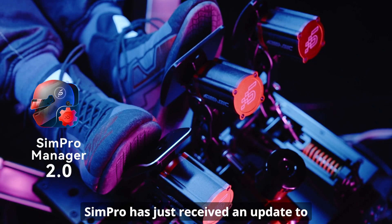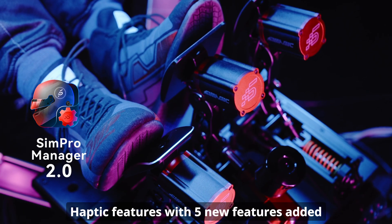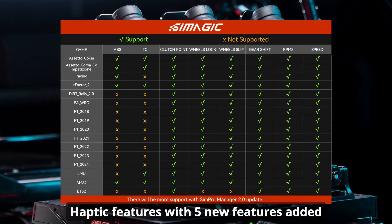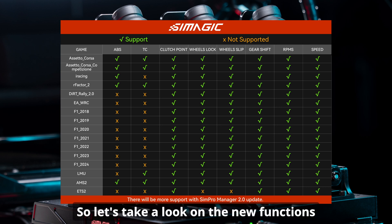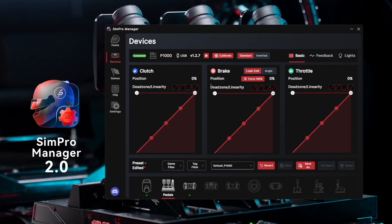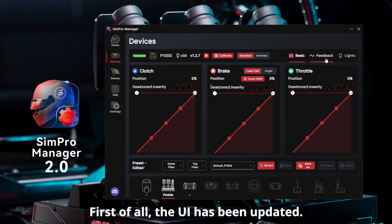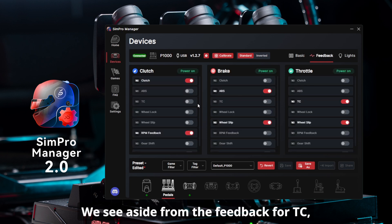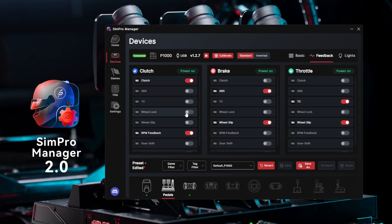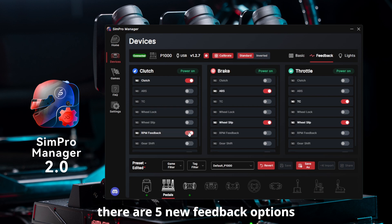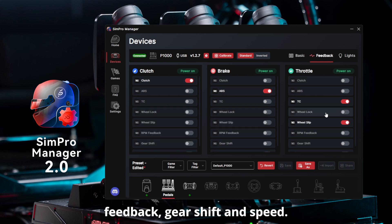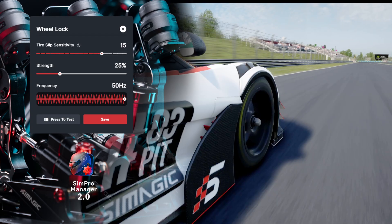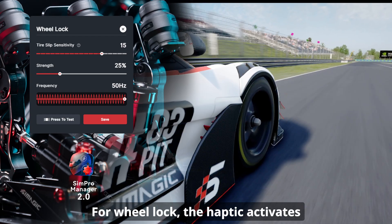Simrpro has just received an update to haptic features with five new features added to the current functionality pool. Let's take a look at the new functions as well as how to adjust them. The UI has been updated — aside from the existing feedback for TC, ABS, and clutch, there are five new feedback options: wheel lock, wheel slip, RPM feedback, gear shift, and speed.